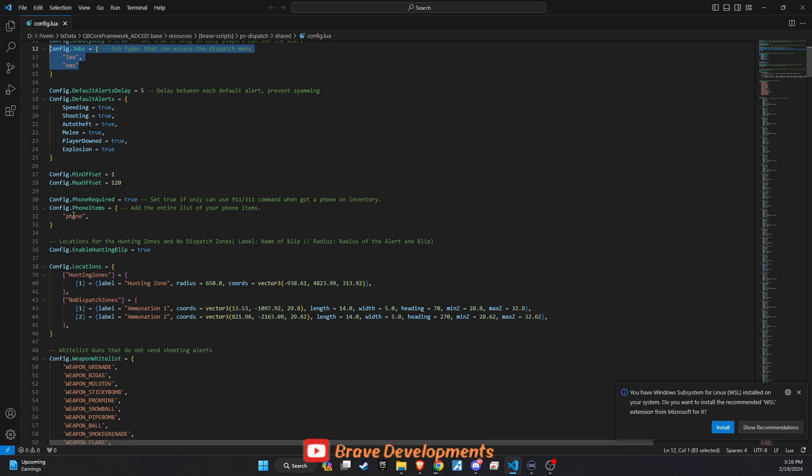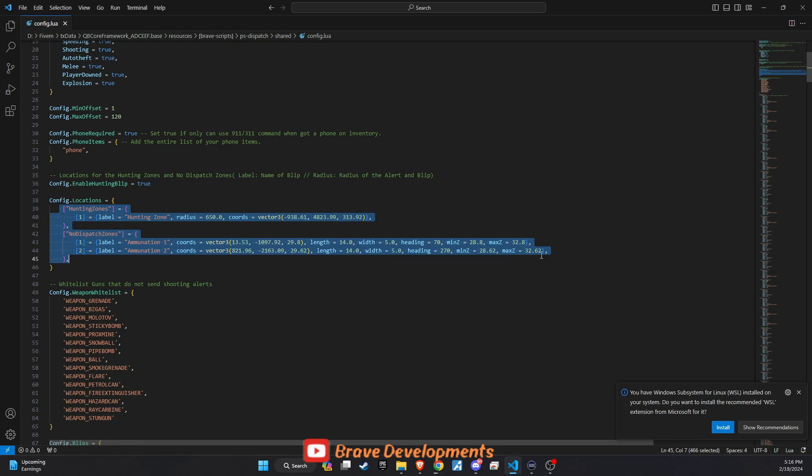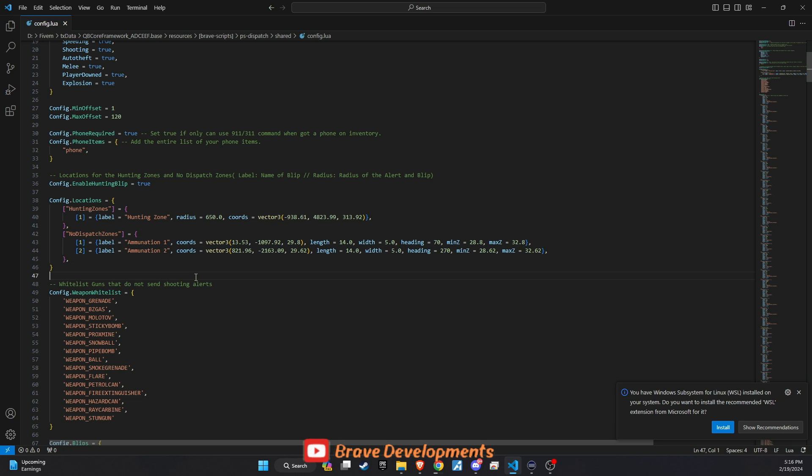Another important feature is the option to require a phone for making 911 calls. This adds a layer of realism to your server, ensuring that players need to have an in-game phone to contact emergency services. Additionally, you can specify zones where shooting alerts won't be triggered, such as hunting areas and shooting ranges. This prevents the dispatch system from being flooded with alerts in places where gunfire is expected and part of the gameplay.